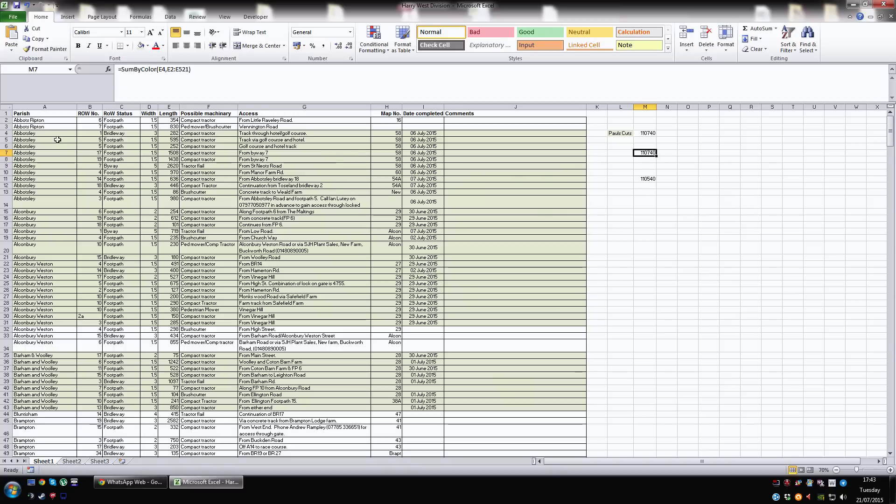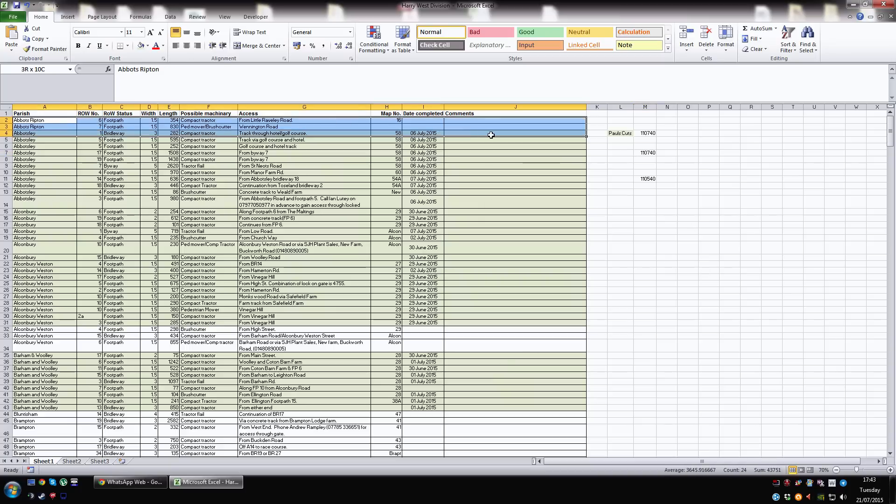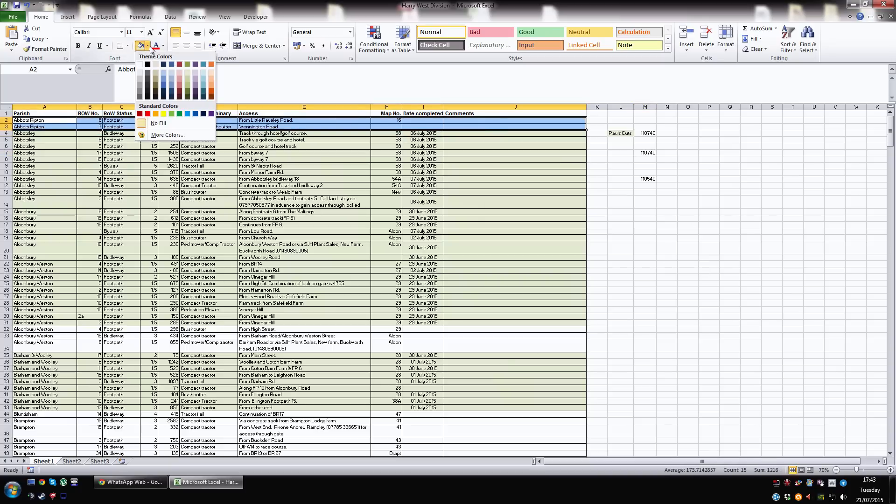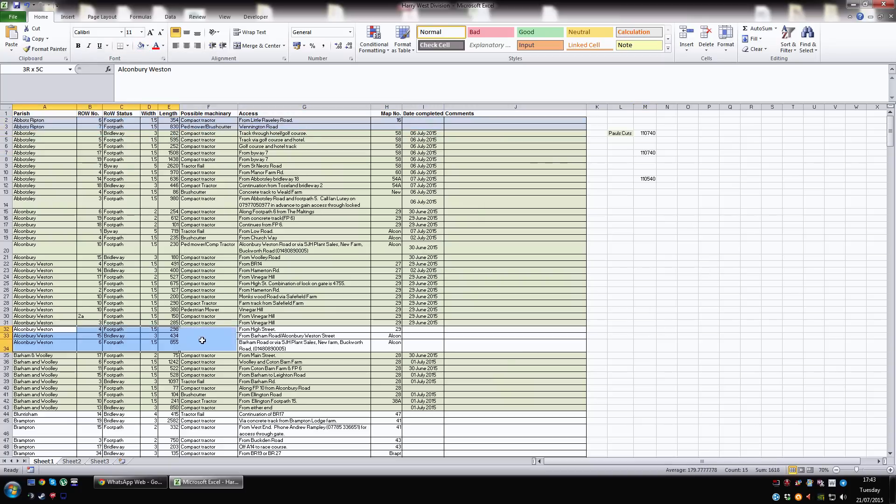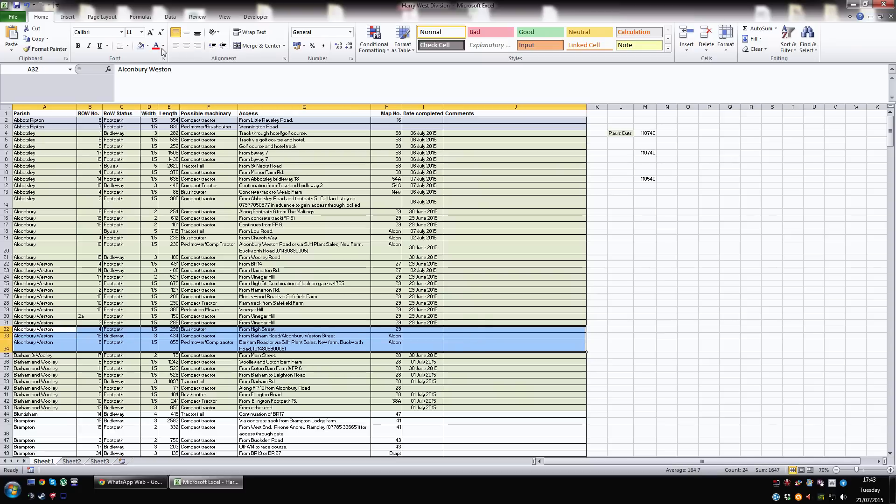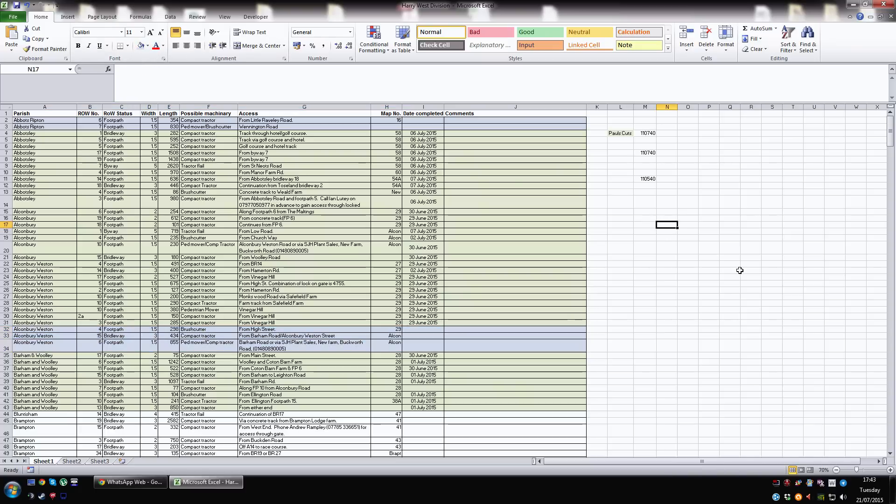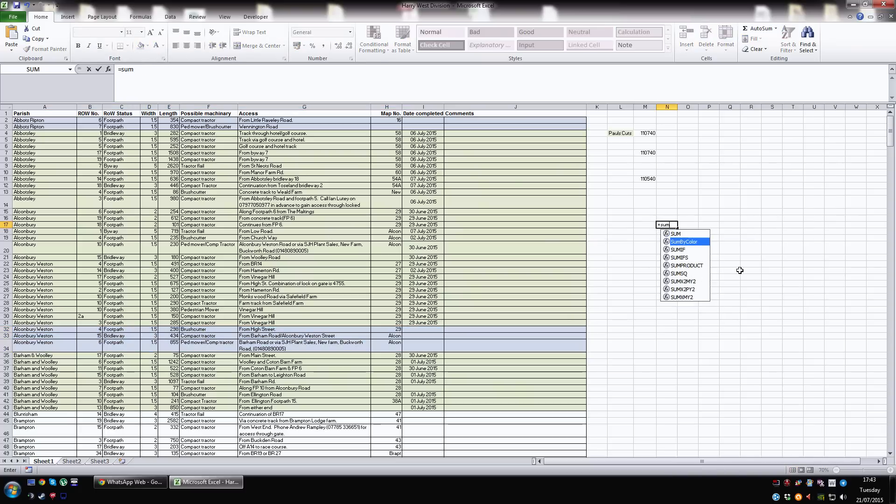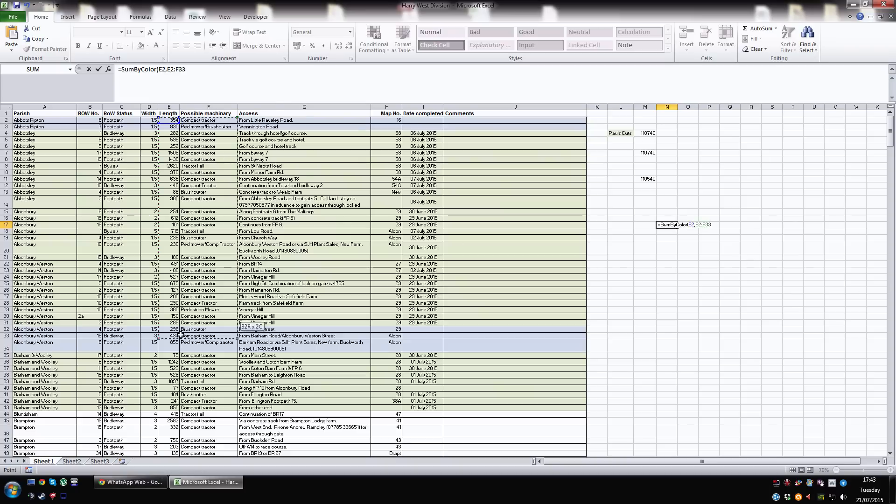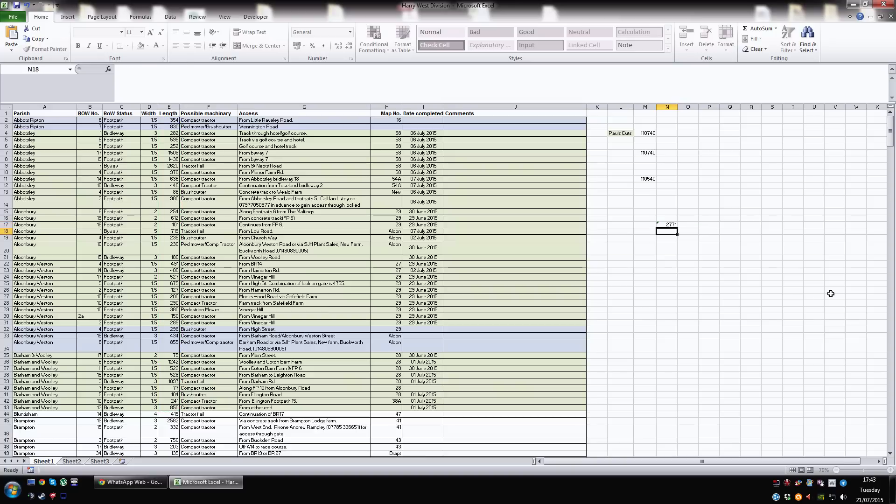That's basically it. And obviously, you can do this with any colour if you make these blue. Like so. And let's make these blue as well. Then, again, it would just be equals sum, sum by colour, down tab. Select a blue one. That's good. Separate with a comma. And then just select your range. Like so. And that's totalled up all the blues within the range from there to there.